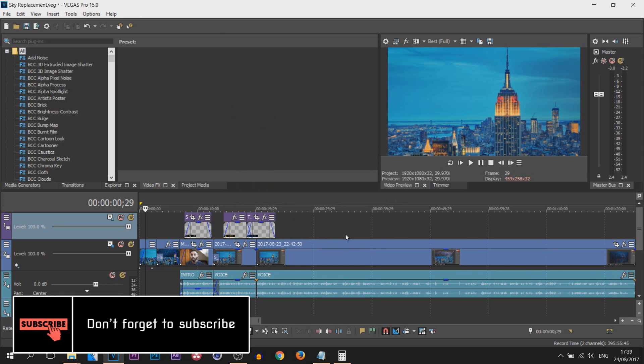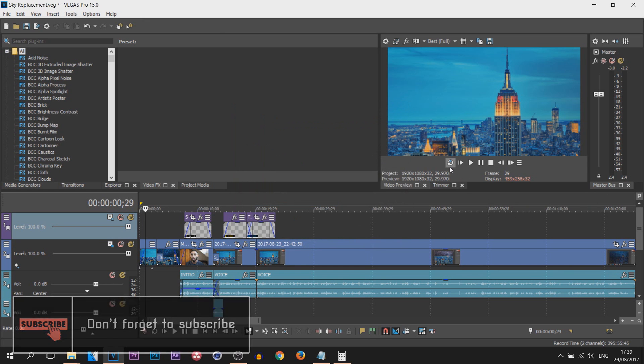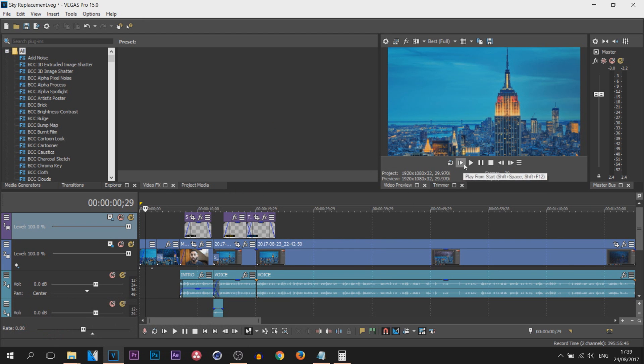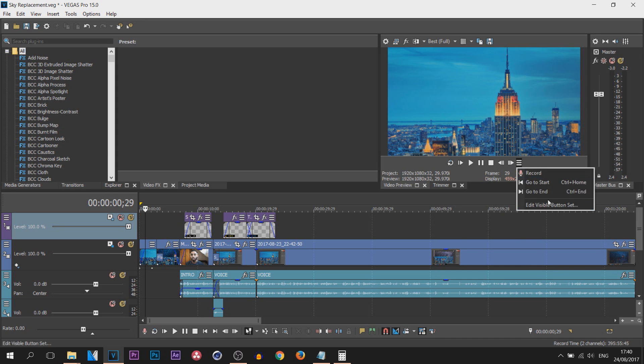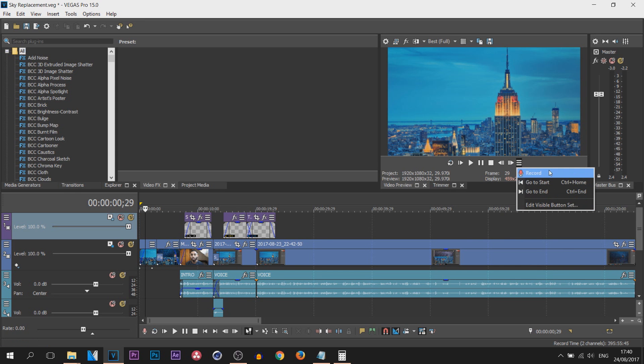And there we go. So there's the loop, there's the play from start, here's the normal play button, here's the pause, here's the stop, here's the frames, and then of course we have more buttons if we want to edit them.